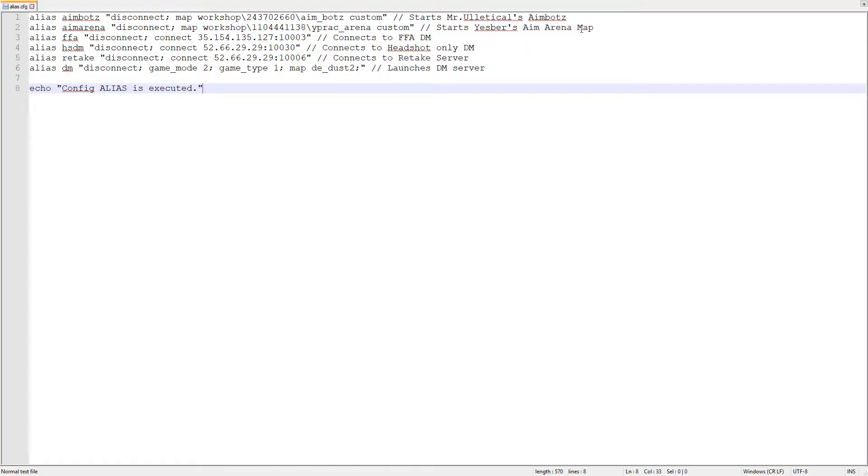You just have to type alias, give any name, and in the inverted commas your console command.